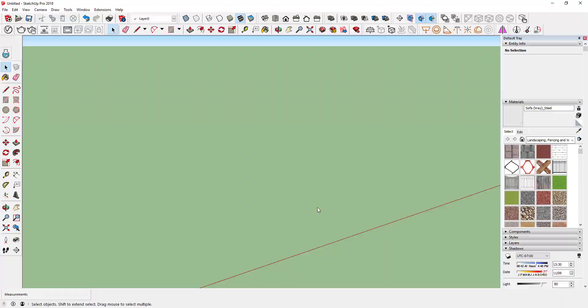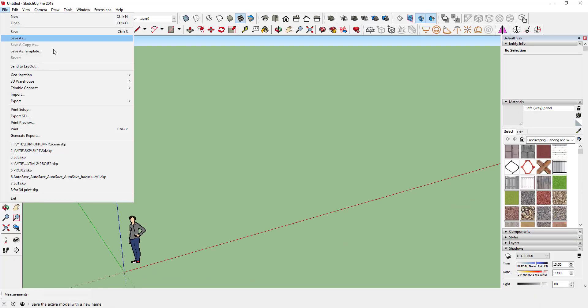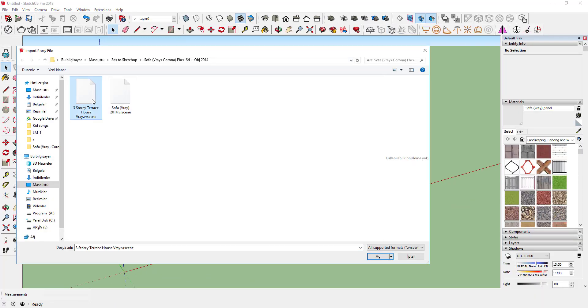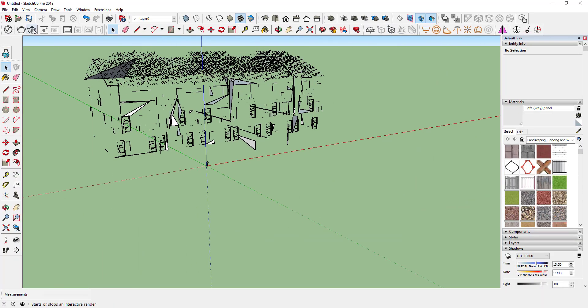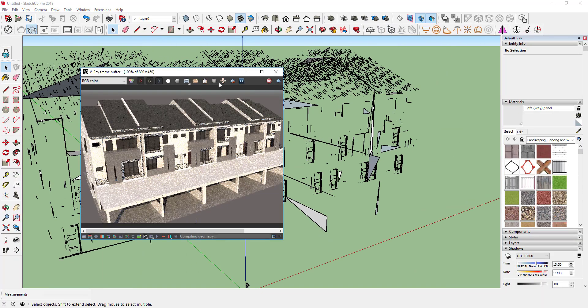Hello everybody! Today I am going to show you how to export models from 3D Max to SketchUp.